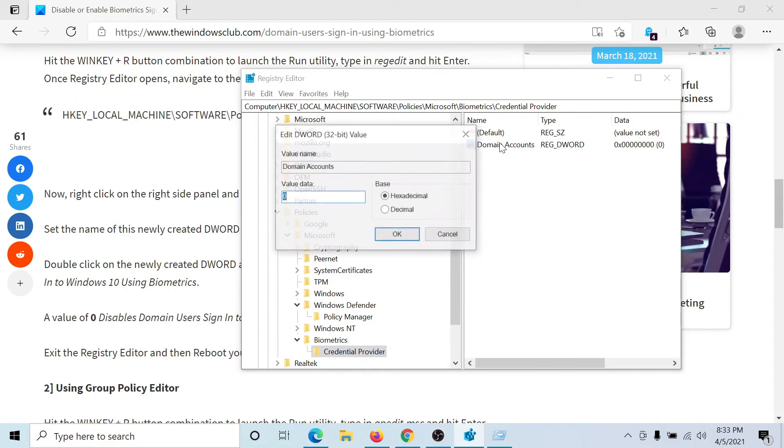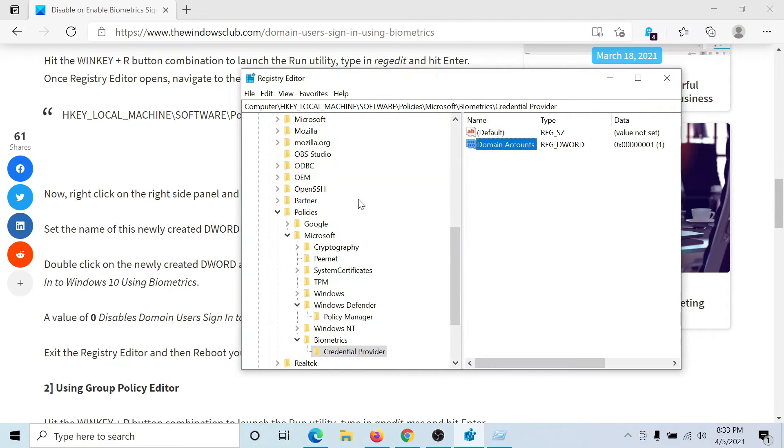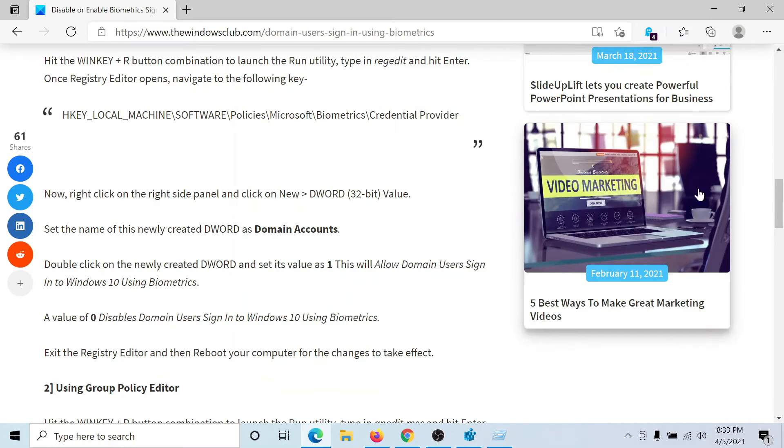This is it. The biometrics have been enabled. Isn't this easy and interesting?